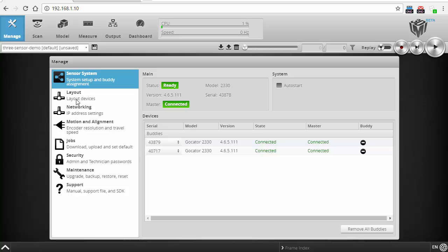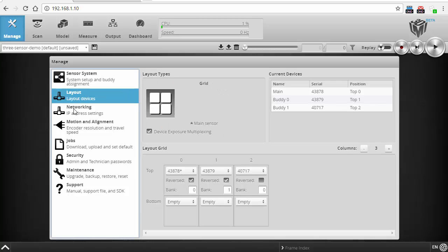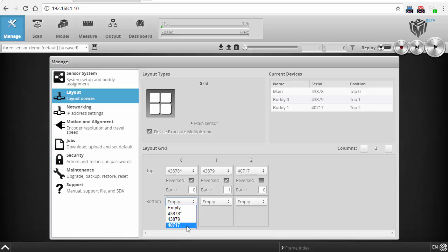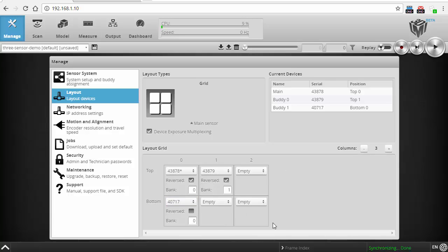So I go into the layout panel here that's new, and I can position sensors by assigning their location on a grid. So for example, if I had one of them below the other two, I could just put one down here. I can add more columns if I had more sensors. Remove columns.